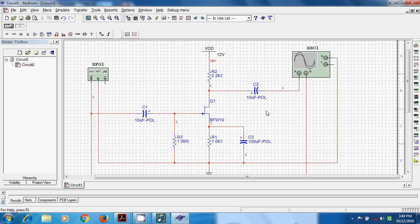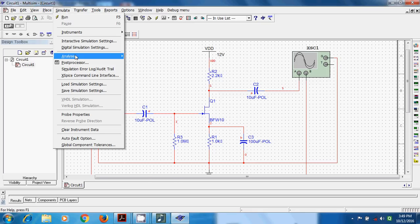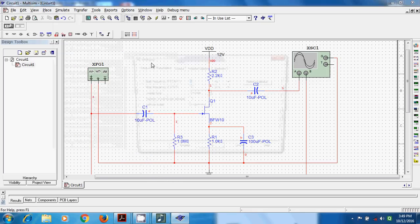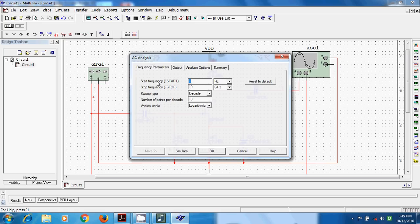Before that, let me show the circuit built from experiment number 2 with its nodes: VDD node, node 0 for ground, node 3, node 4, node 1, and node 5 which is the output node. Now go to Simulate, then Analysis, then AC Analysis. A window appears for frequency parameters. We set the frequency range: minimum 1 Hz, maximum 10 GHz.